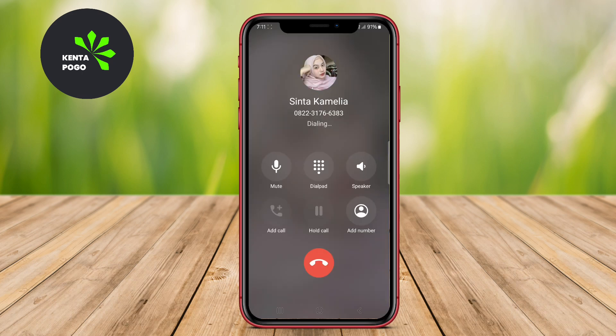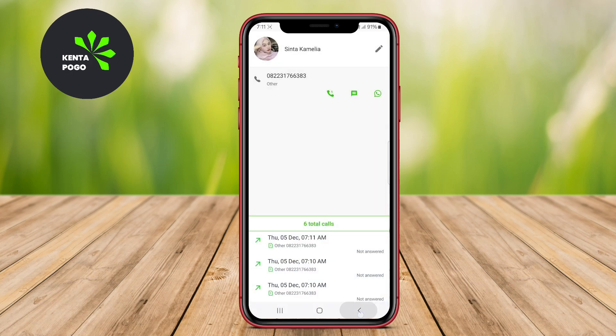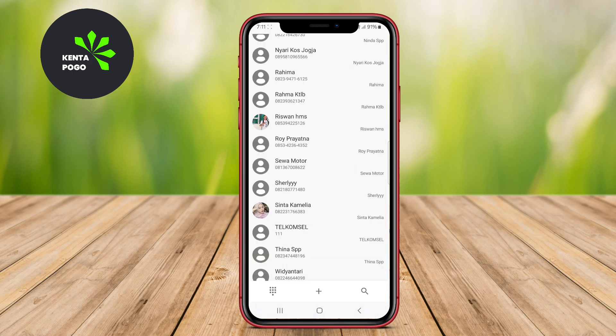Thank you for watching our video on the best Android phone dialer and contacts applications. Stay tuned for our next video.